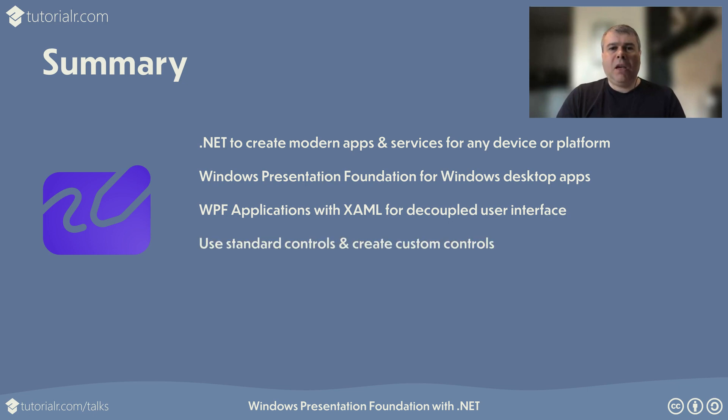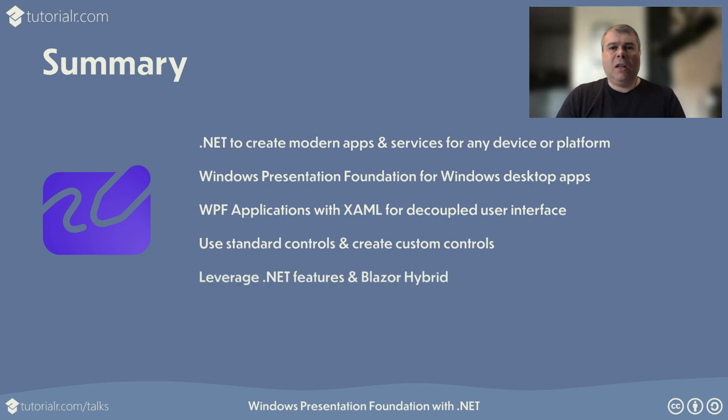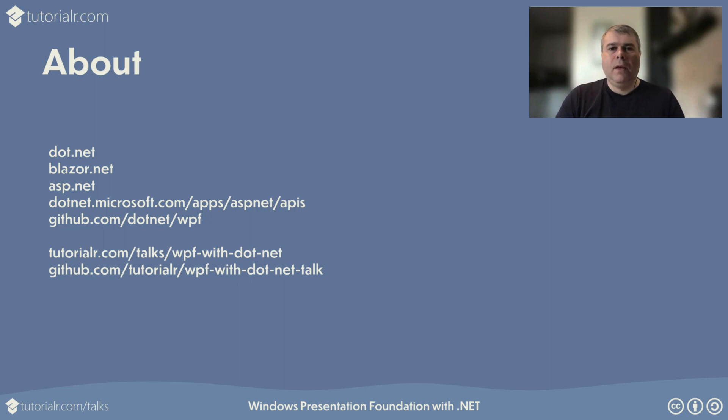The WPF applications allow developers to use a variety of standard vector based controls, or create custom user or template controls for their applications. Developers can leverage functionality from across the .NET ecosystem, including Blazor hybrid, to create modern WPF applications. Thanks for taking the time to listen to this talk about Windows Presentation Foundation with .NET from tutorial.com slash talks. Here you can find links to the resources used in this talk.